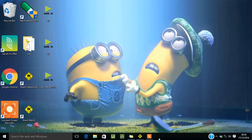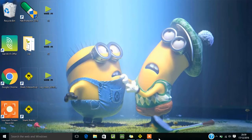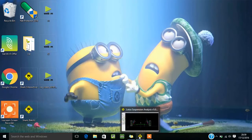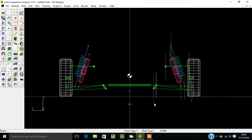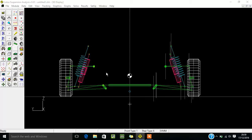Friends, you are watching TDS Solution. This is Volume 2 of Lotus Shock. In this video I'm going to explain how you can change the parameters of your suspension design. This is a previous model which we have made in video one.